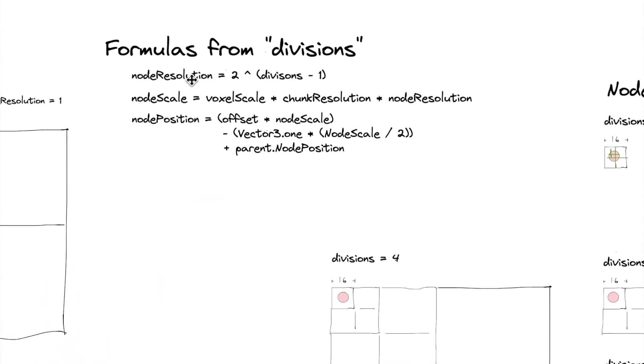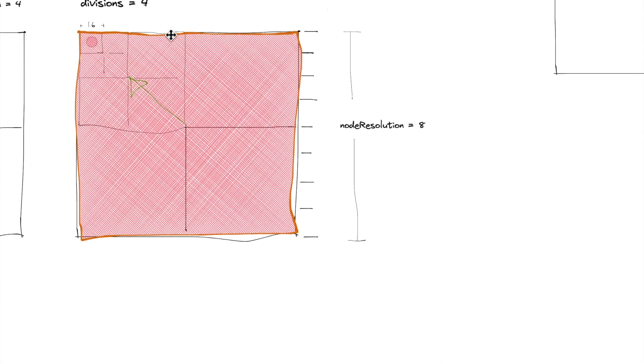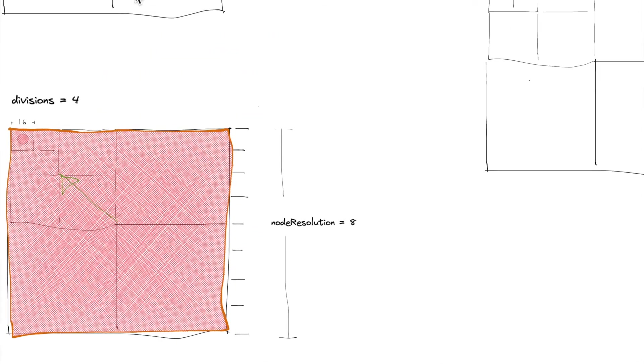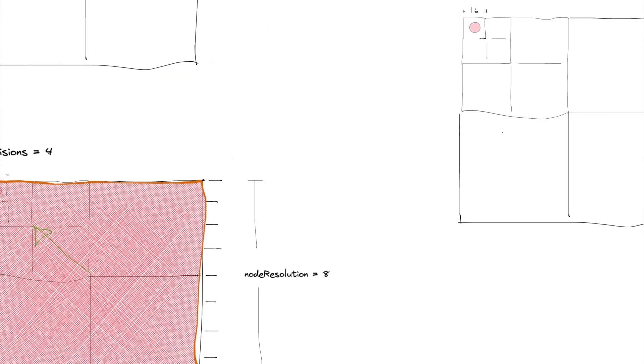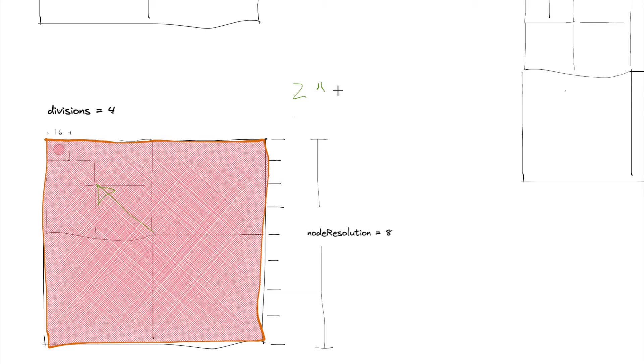So to calculate that node resolution, it's 2 to the power of divisions minus 1. So say we have divisions of 4, what we'd have to do is 2 to the power of 4 minus 1.